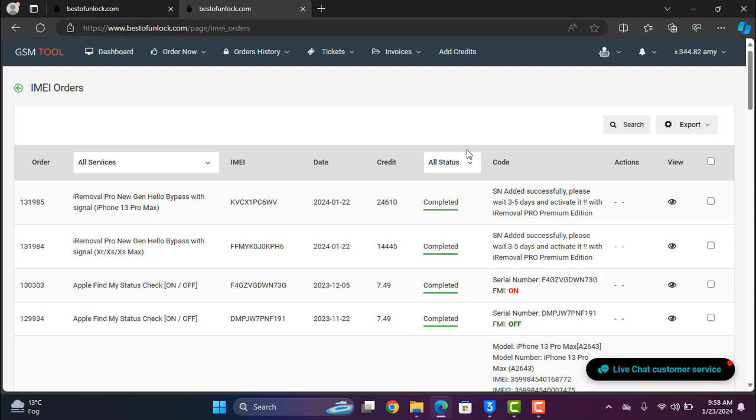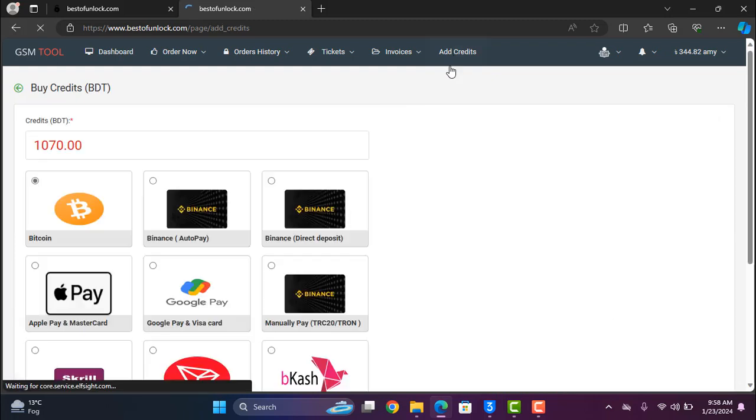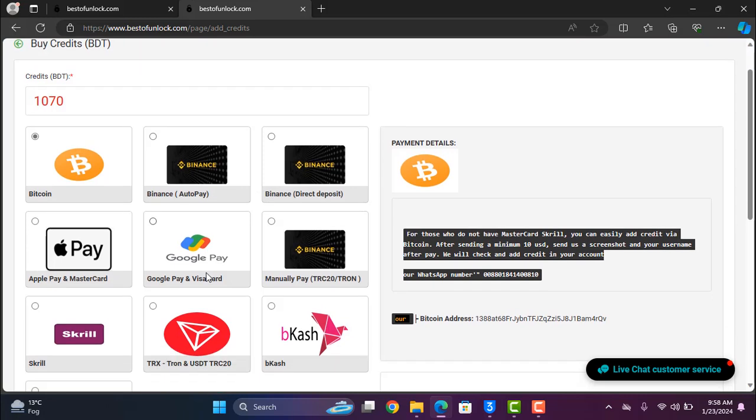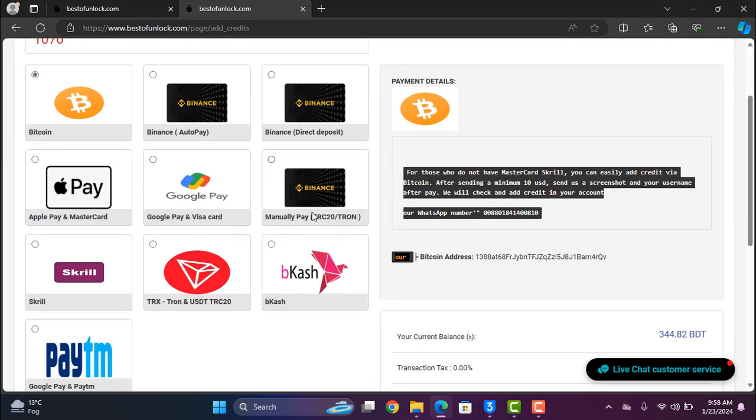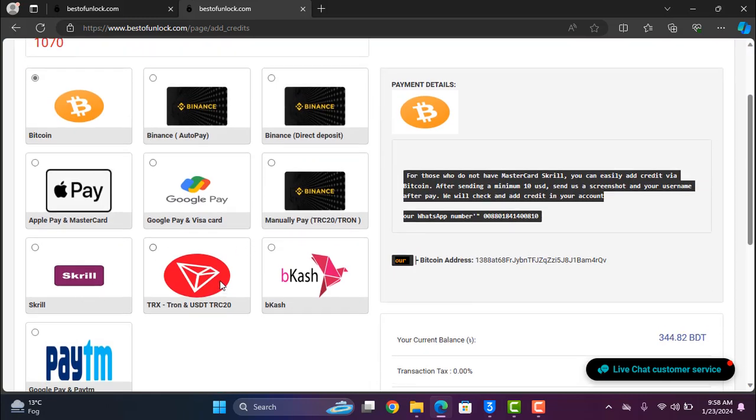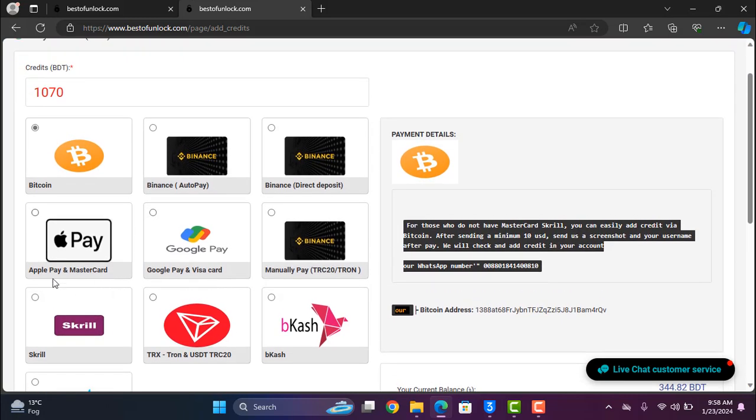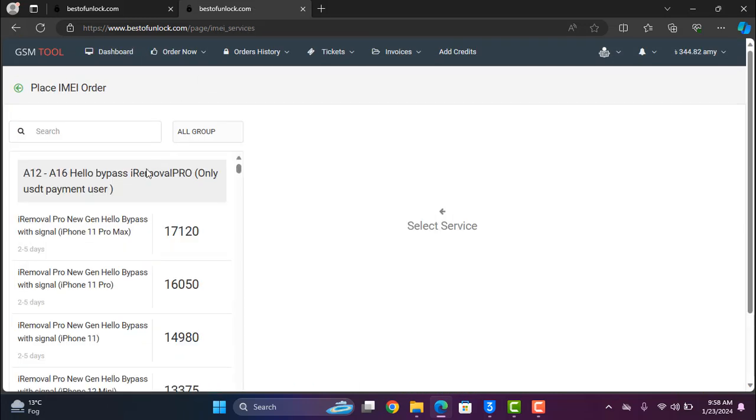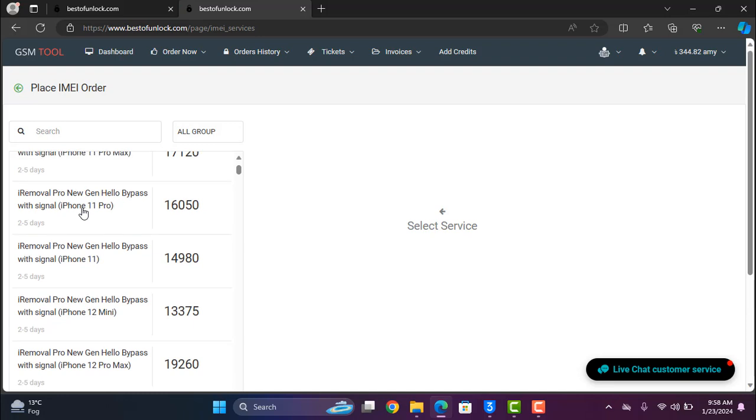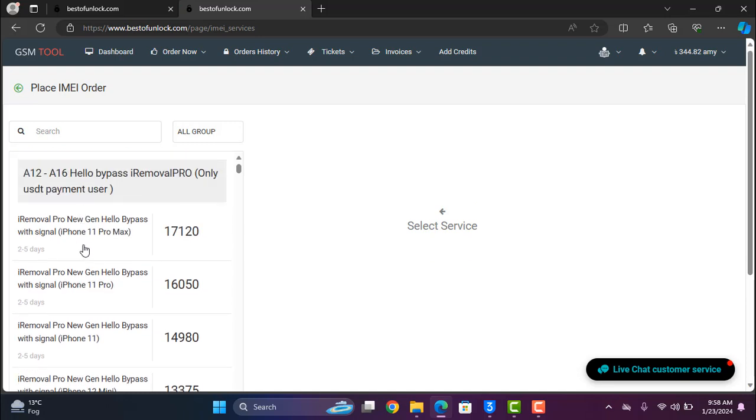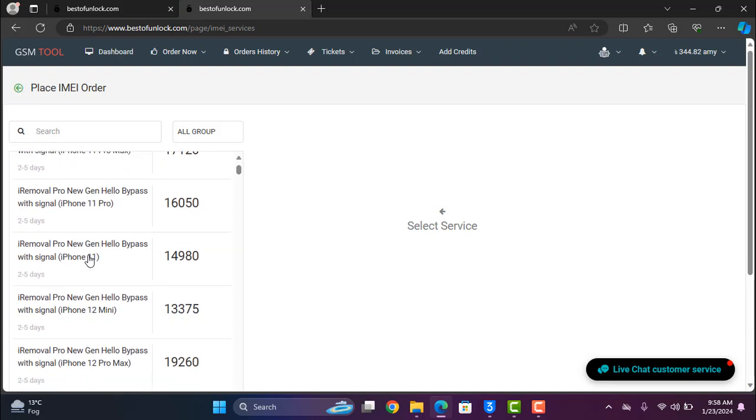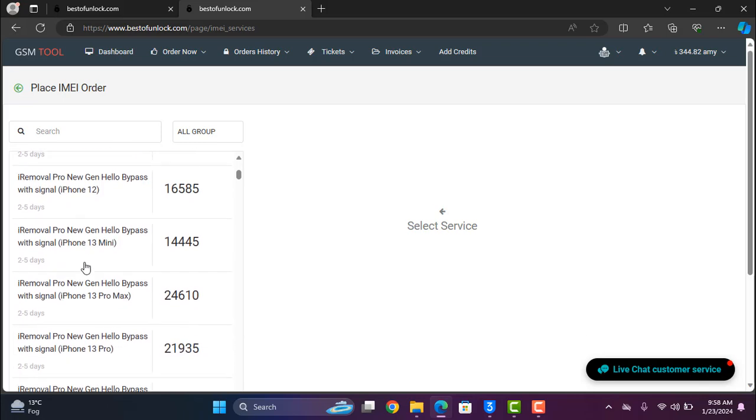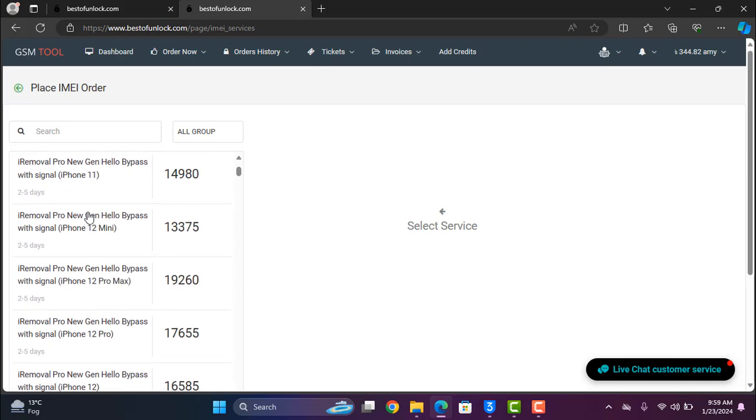If you like this video please click like button. You can add credit from here Binance, Bitcoin, and manual payment Skrill. You can't use card for bypass this method. If you use this service must be payment with Skrill, Bitcoin and USDC. Do not use card for this service.